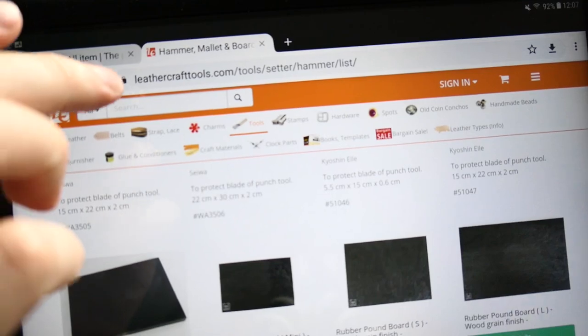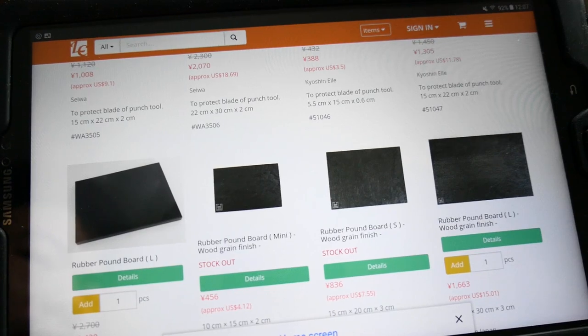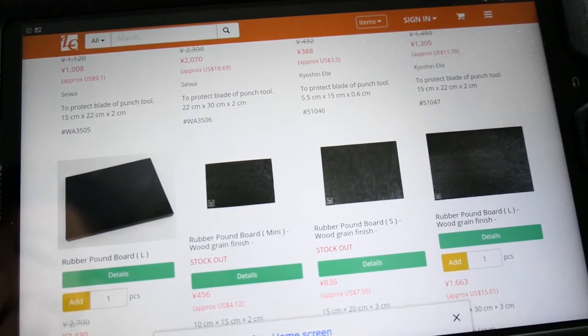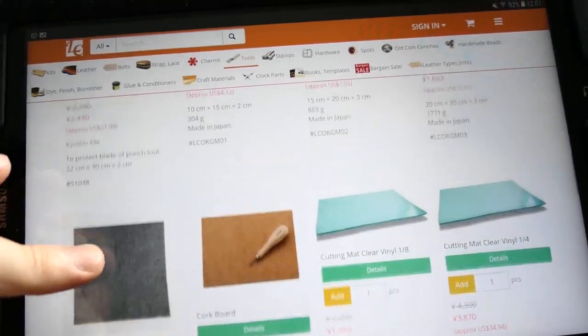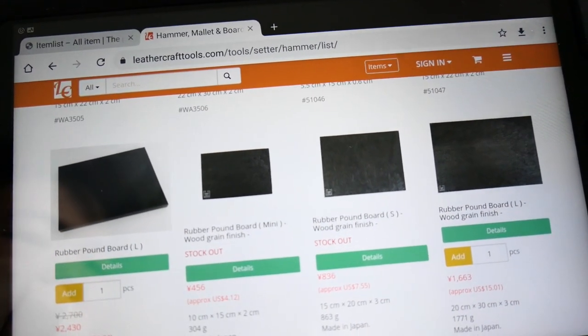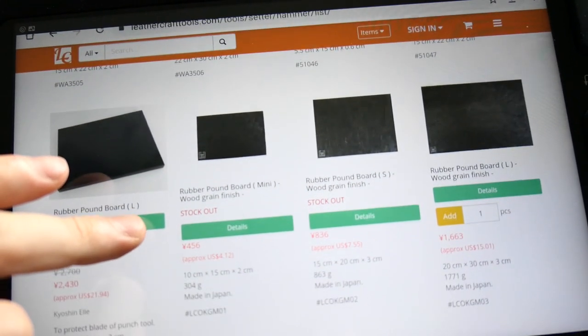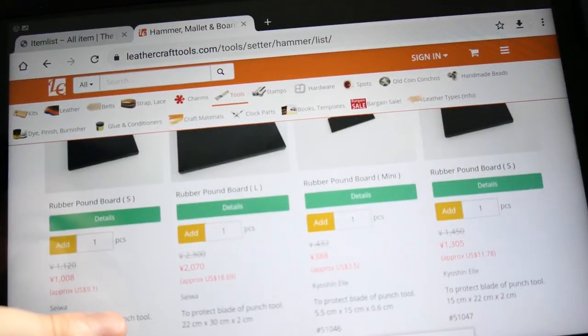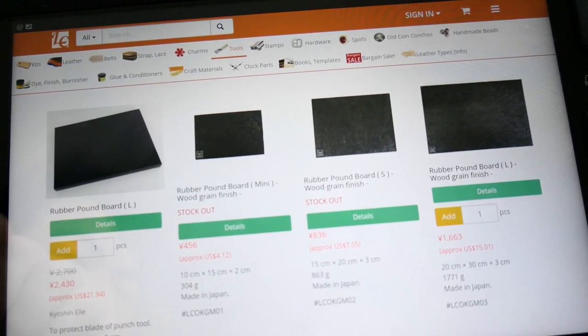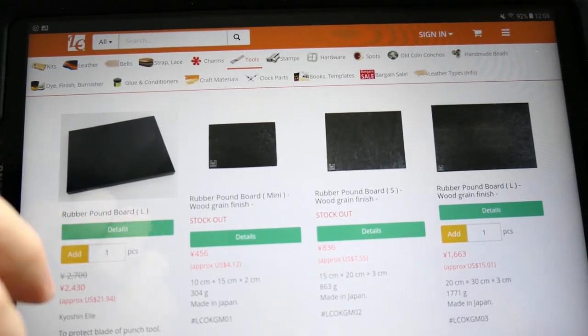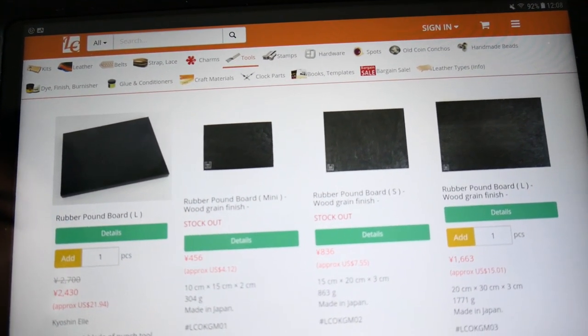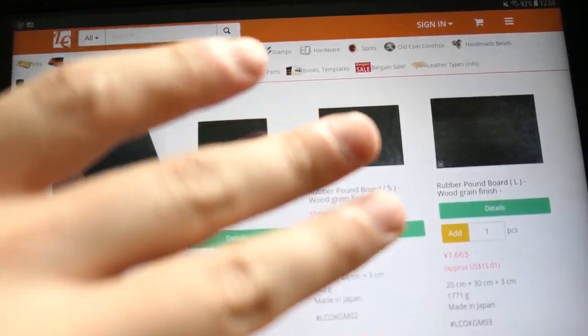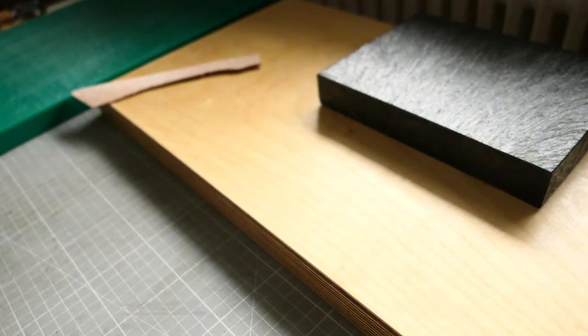If you are not very keen on that, you can just go to leathercrafttools.com and find rubber pound board wood grain finish. There's mini, S, large sizes. This is the S size, the middle size. If you have enough budget, you can go for large. The larger is the better. I just have too many punching boards so I tried the small one, but in the future I will get the large one for sure.